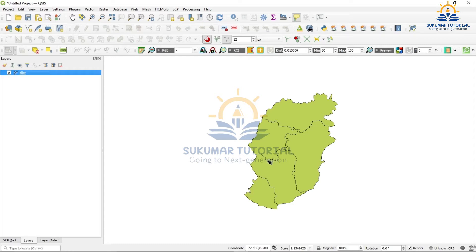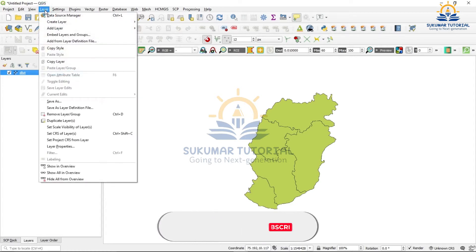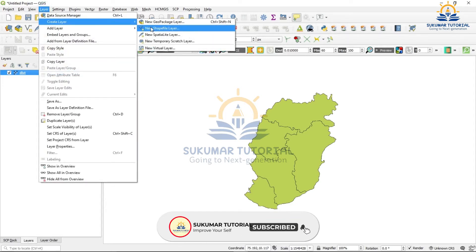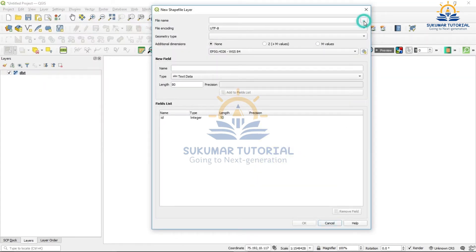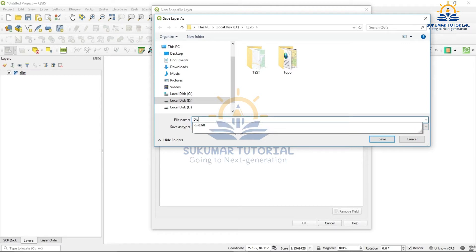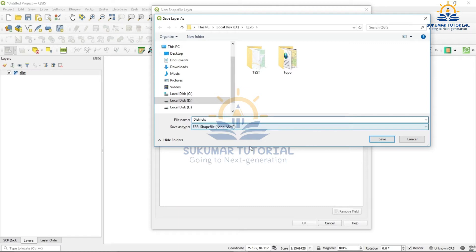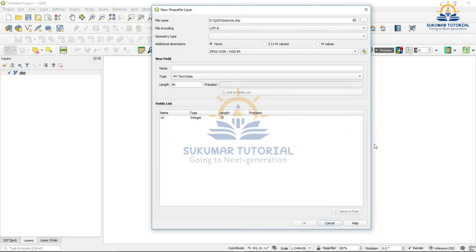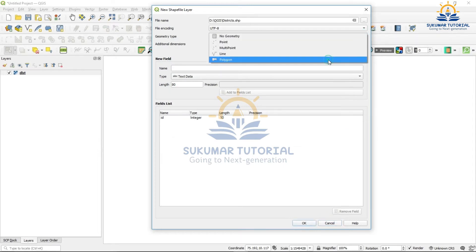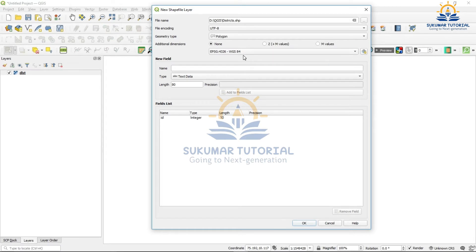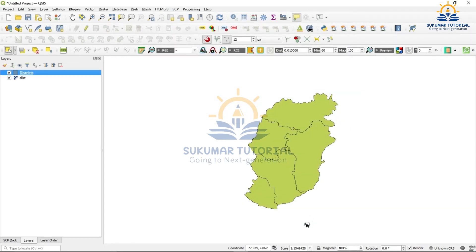Now we have to create a polygon. Go to Layer, Create Layer, New Shapefile. Click the folder in which you want to create the polygon. I am going to this folder and I have given the name 'district'. It is a shapefile — save it. Then select the geometry type: it is a polygon. The projection is WGS84. Then add a new field: Name. Because you have only the id field, you are adding a name field. So two fields have come — one is id, another one is name. Save and click OK.